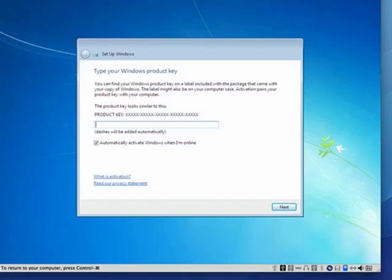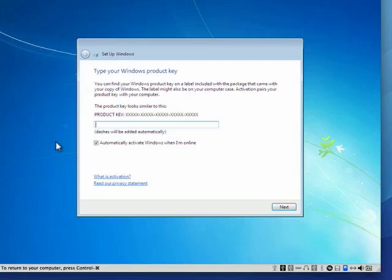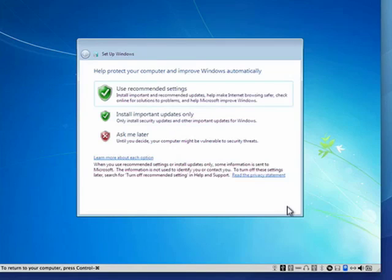Now it's asking for your product key. You'll pardon me if I don't let you see that. Once you've put in your product key, just click next.